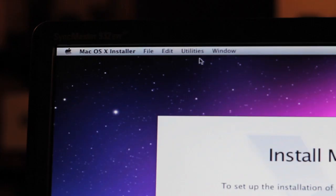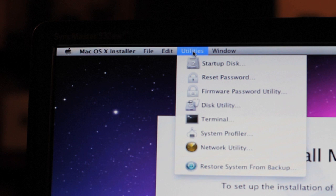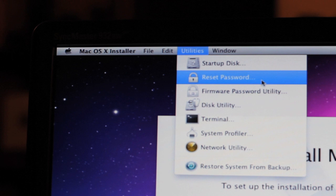What you want to do is on the top, click Utilities, and then you'll see there's a Reset Password option. Go ahead and click that and then follow the steps, and this allows you to reset the password so you can log back into the machine normally.